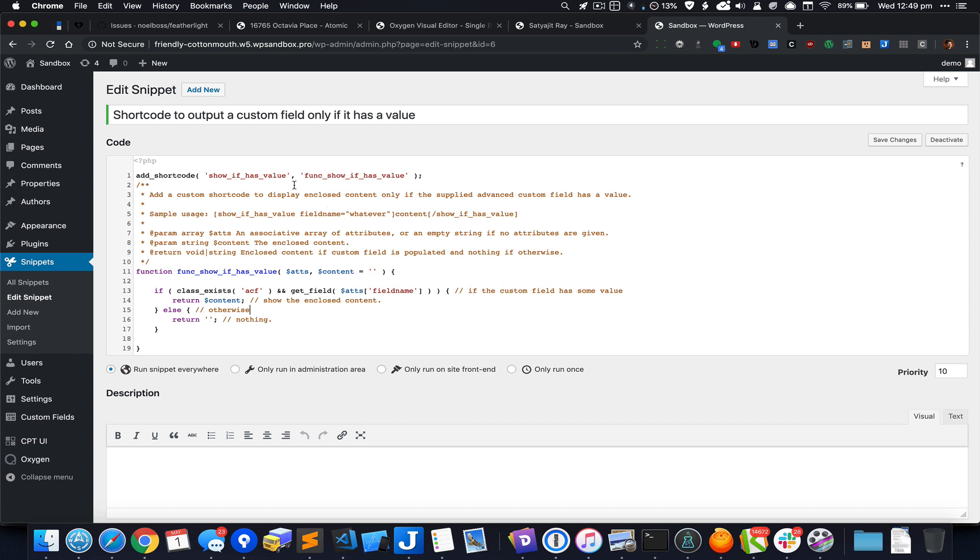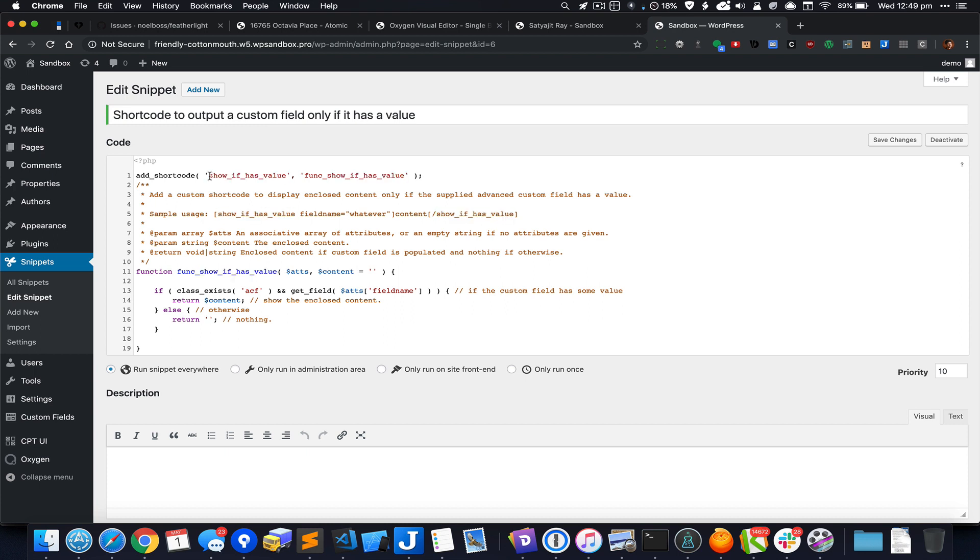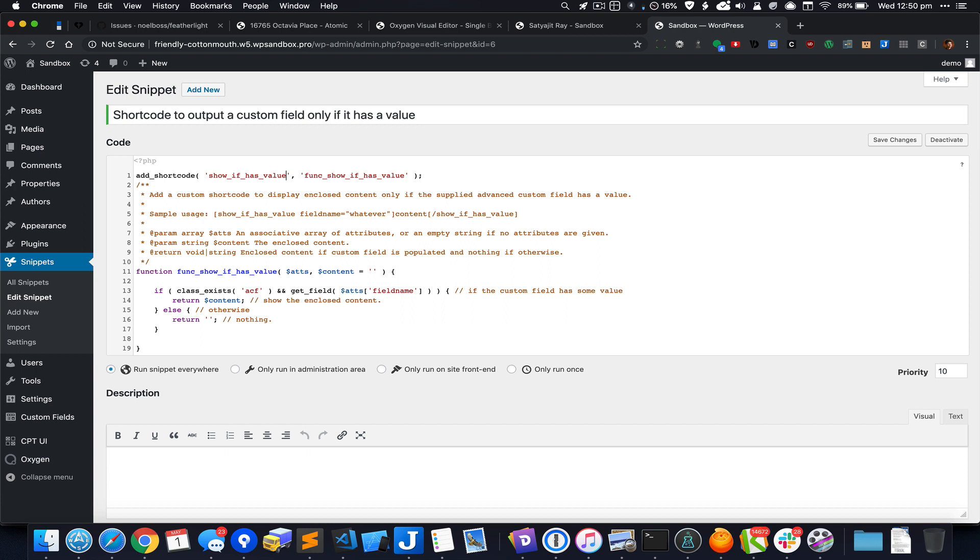Let me do a walkthrough. The first parameter of this add_shortcode function is the name of the shortcode that we are setting. It can be anything, just make sure that it does not have spaces. You don't have to change it, you can just use this as is.